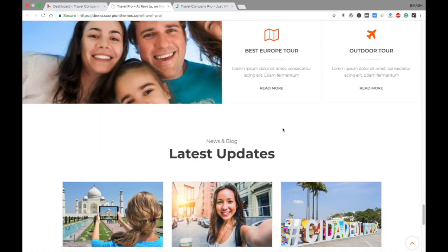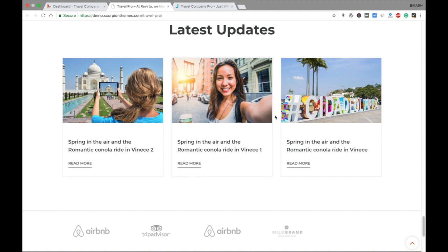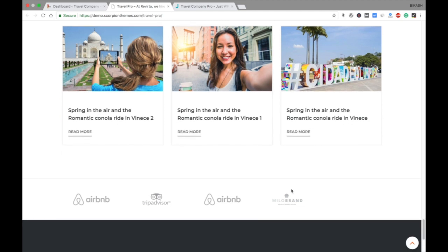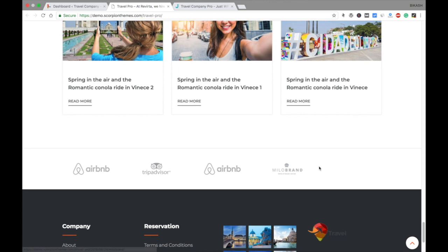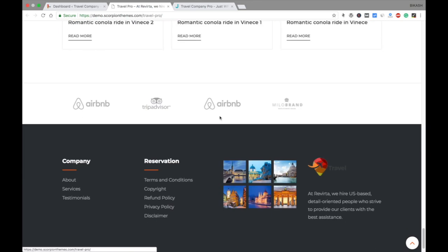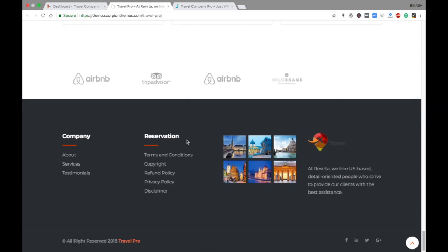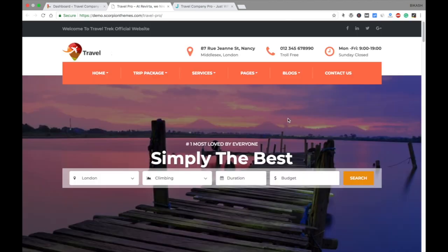Here is a testimonial section in slider form, and here are the different services that your company provides. You can put content in the blog section, which is also called the recent updates section. This is the featured company section, and finally the footer, where you also can put your social links. I will show you a step-by-step process to set up the theme like this.